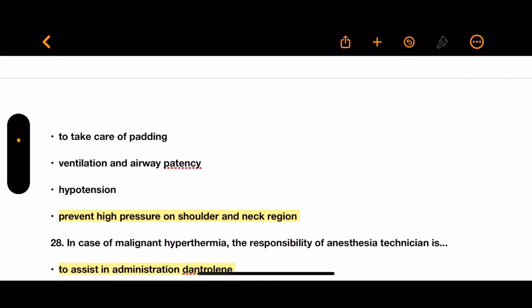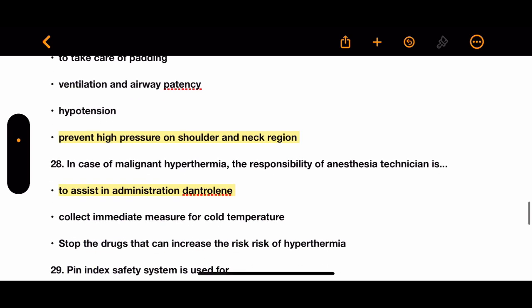Question 27: In the Trendelenburg position, what is the anesthesia technician's responsibility? Options: care of padding, ventilation and airway patency, hypotension management, or prevent high pressure on shoulder and neck region. The correct answer is to prevent high pressure on the shoulder and neck region.